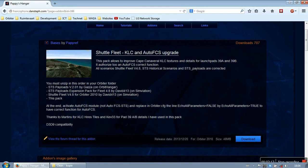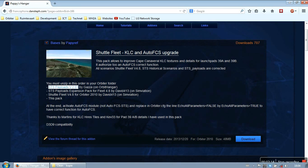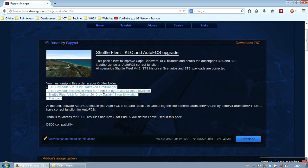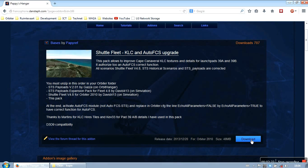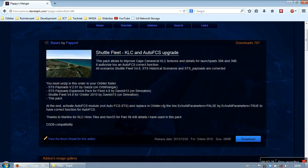There is a specific order that you need to install the add-ons. First you need to install the STS payloads, then the expansion pack, and then the Shuttlefleet and then this pack. So we will just go ahead and install all the add-ons in this order.